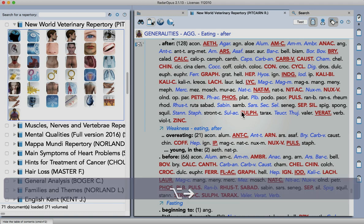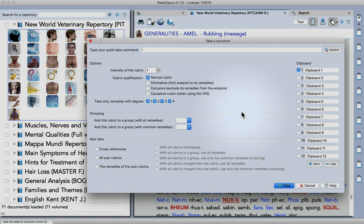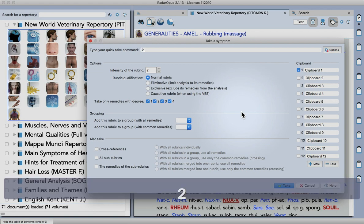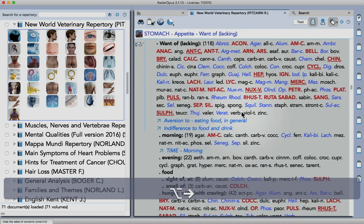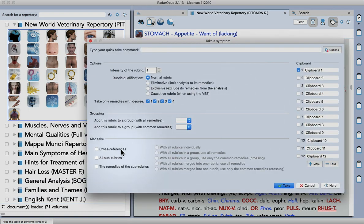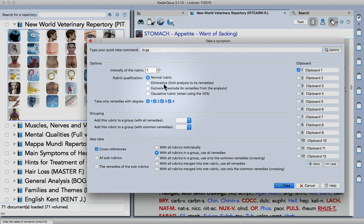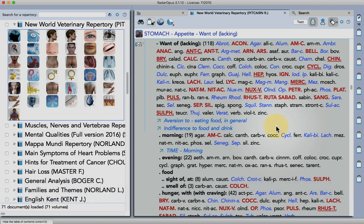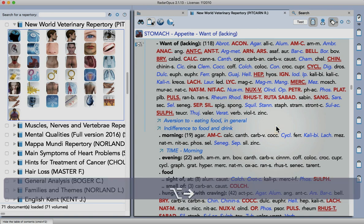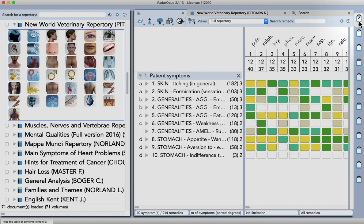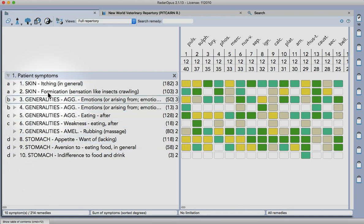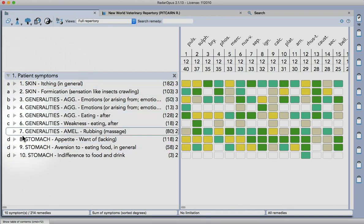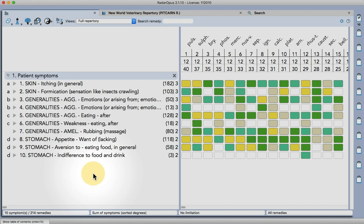And then let's take this symptom too. This time there's no cross-reference so I can just set the intensity and this time I will use the cross-references as well. Take those all into the same clipboard and I think that is all we need. So if I click on the clipboard now you'll see that they've all been added with cross-references and given a letter and automatically put them into different groups.